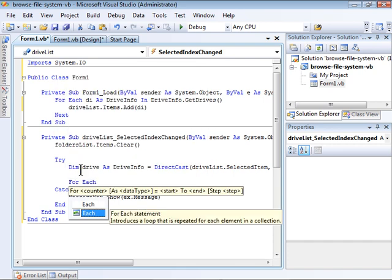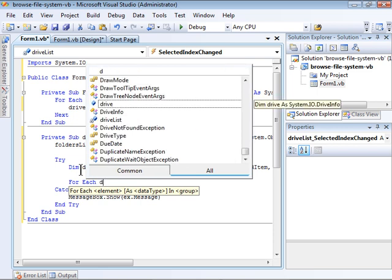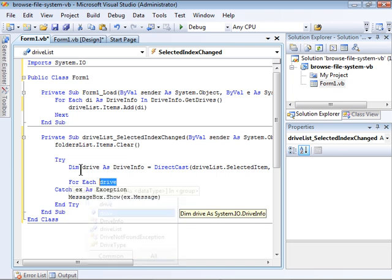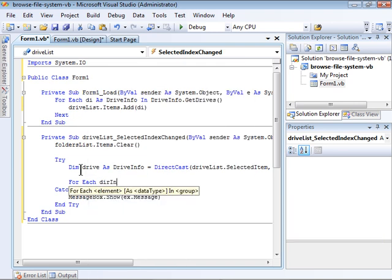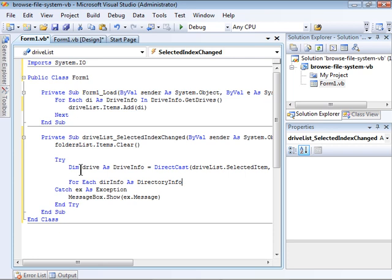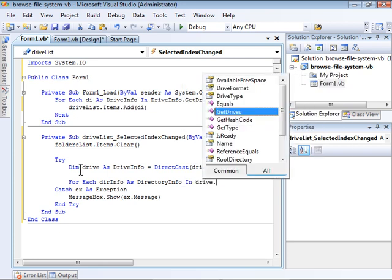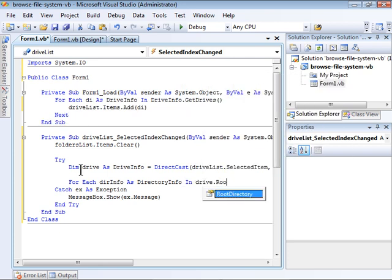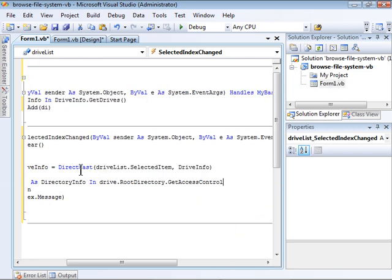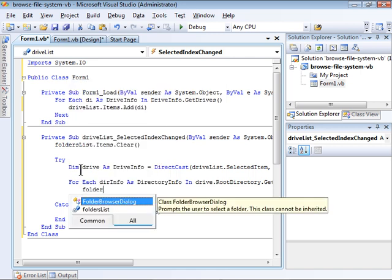Now, we can create a for-each loop that iterates through the drive.rootDirectory.getDirectories method, which corresponds to all of the root directories for the drive. Within the for-each loop, I need to add each of the directory info instances, which I called dir-info, to the folders list.